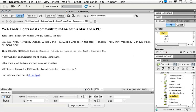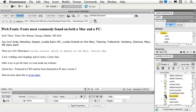And for the sans serif we have Arial, Helvetica, Impact, Lucida Sans which is also a PC font. We have Lucida Grand on the Mac, Tahoma, Trebuchet, Verdana. Geneva is also a Mac font, MS sans serif as well.